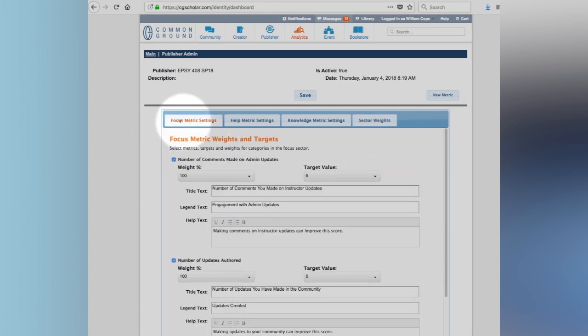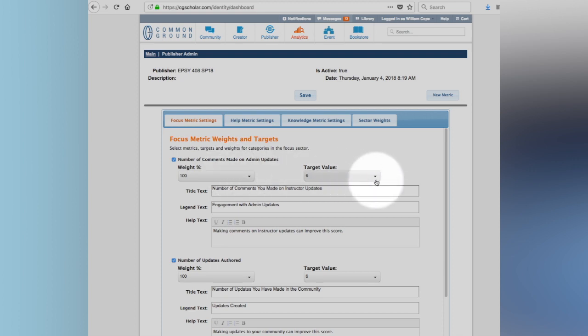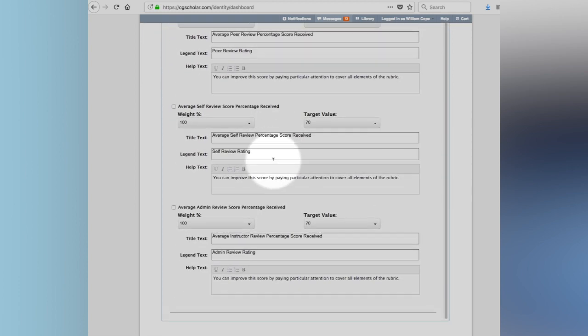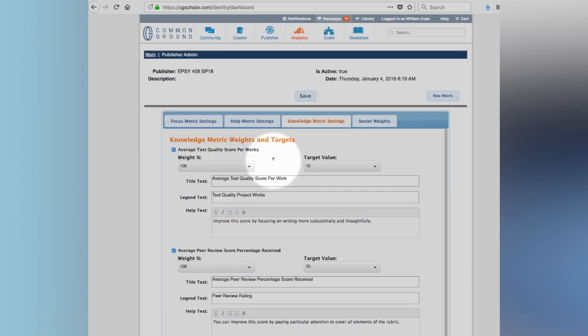So the focus metric settings, what we can do is we can go down, change the weight of each setting, which is actually the comparative width of the pedal and change the value, which is what's being counted to reach the outer edge of the pedal. So the outer edge of the pedal is 100, which is instructor expectations. Help metric. Again, we can go through all of those and we can edit what appears in the mouse over.